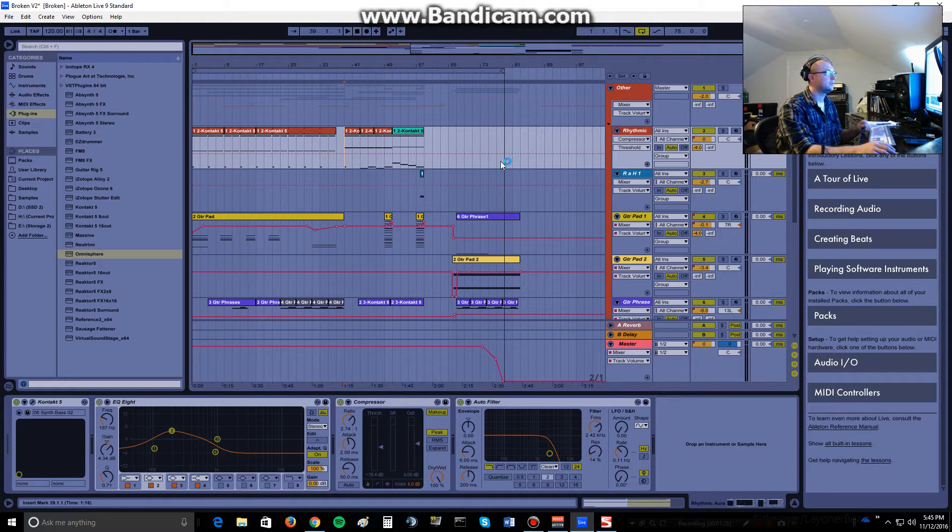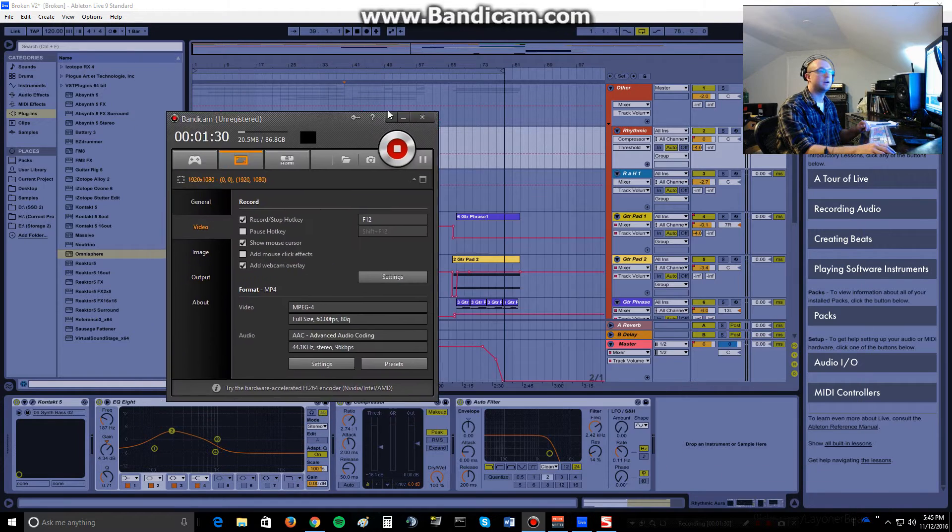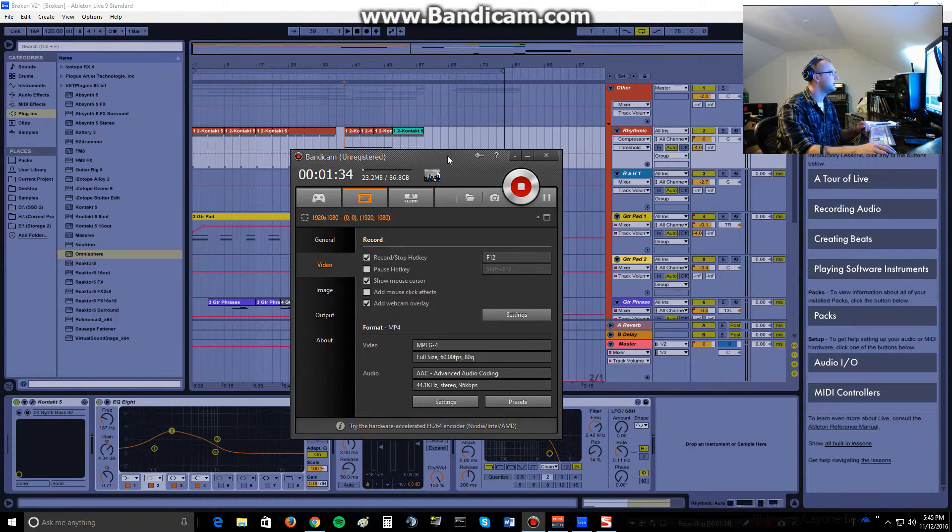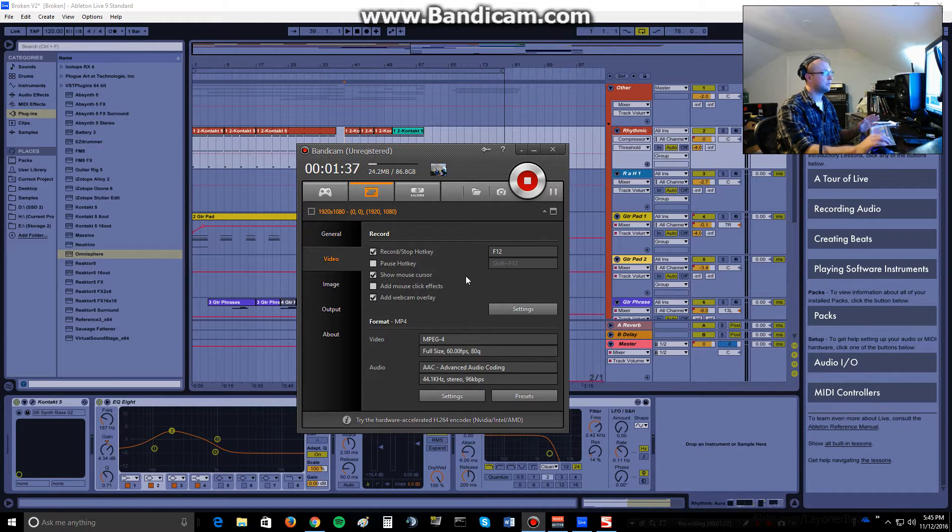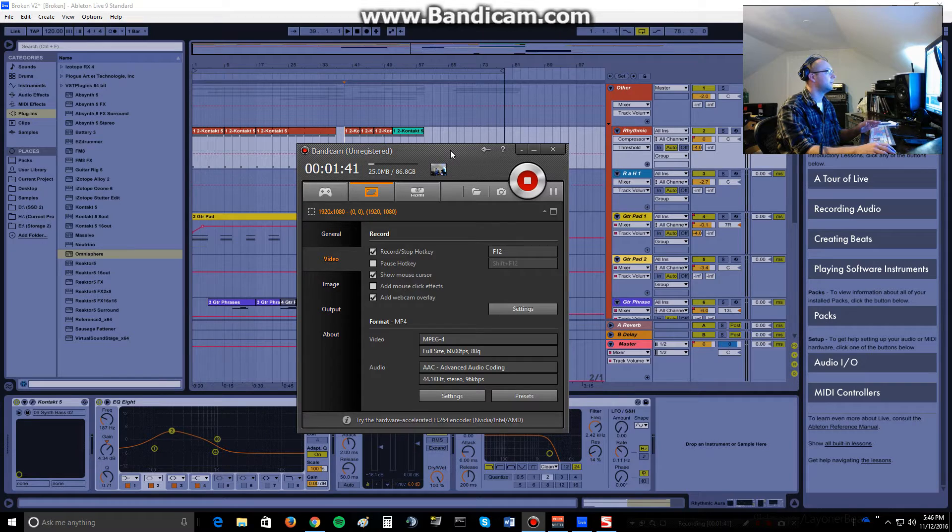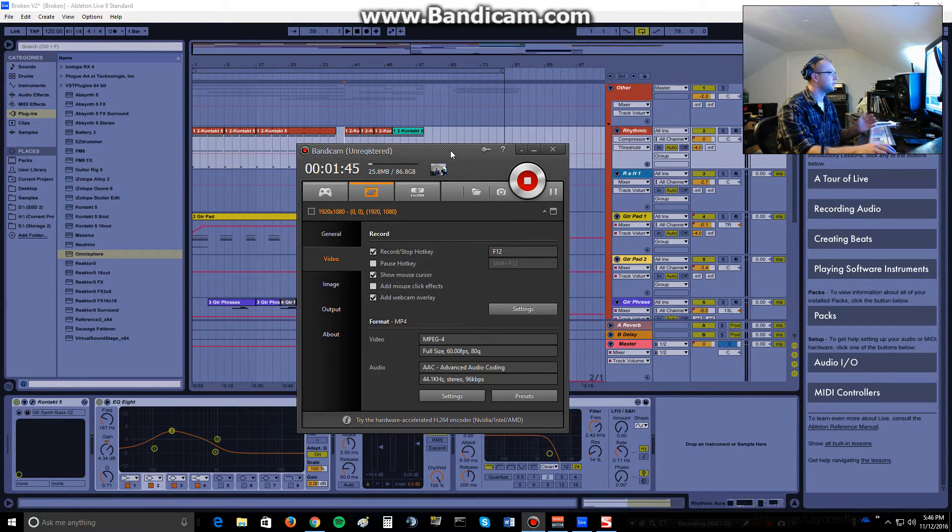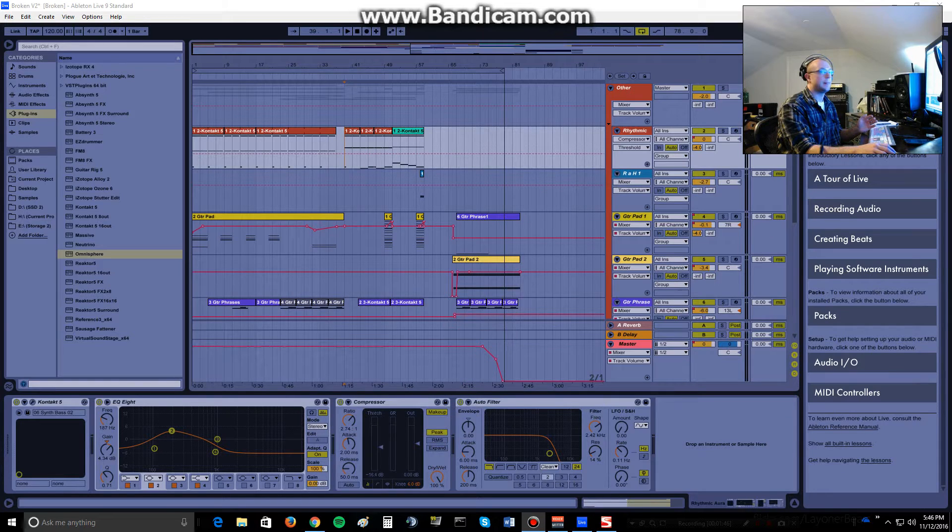So the ways that I set this up is a couple different things that are needed. First off, you need the actual recording software and I'm using Bandicam. I've got two monitors, so I'll just bring it over here. This is free, the unregistered version. I think if you register it, it gets rid of the Bandicam.com logo up top. But all the functionalities there are even in the free version.